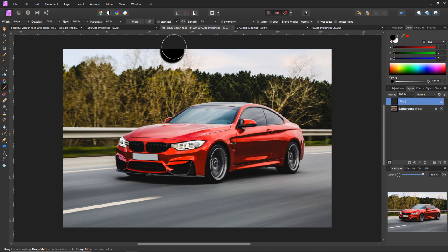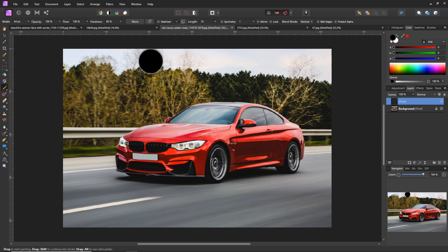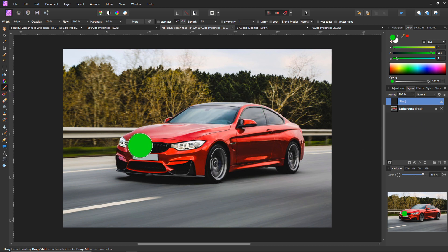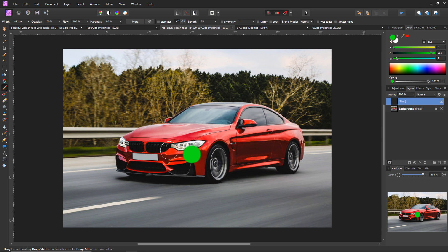You'll see it's over here, paintbrush tool, and we want to select a color. Let's just maybe we want to turn this car green, right? So now what we're going to do is we're going to paint over the car.